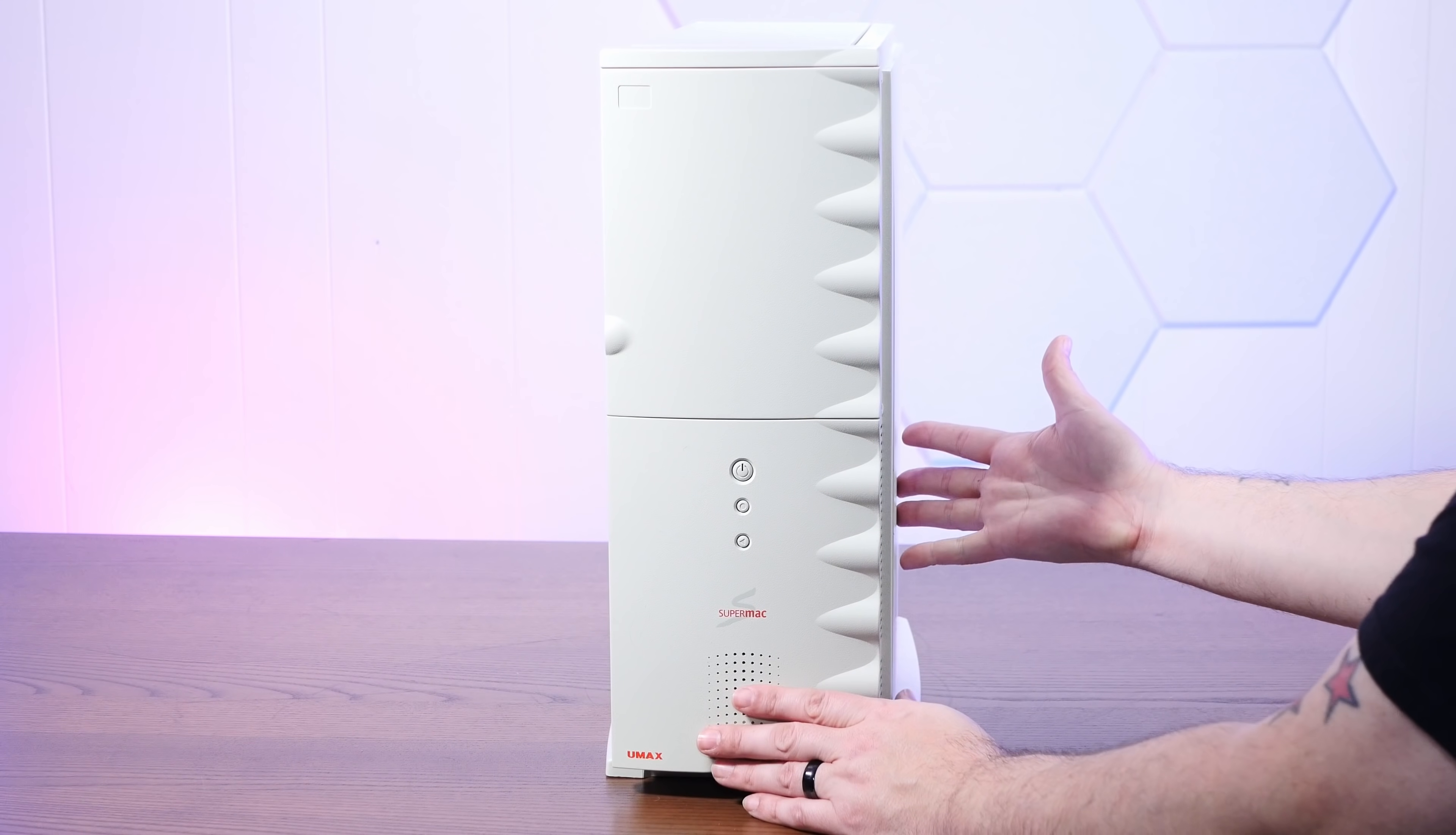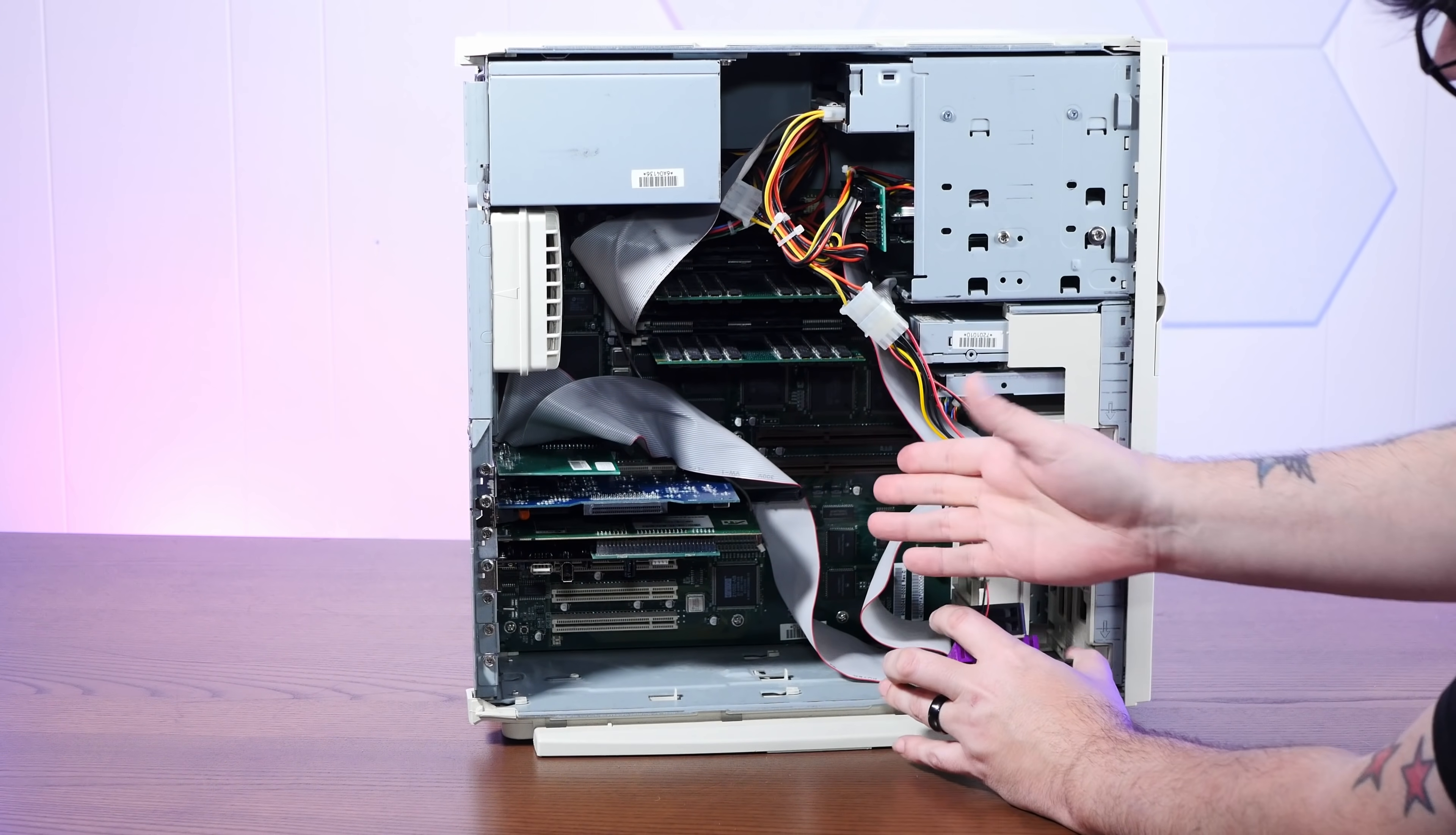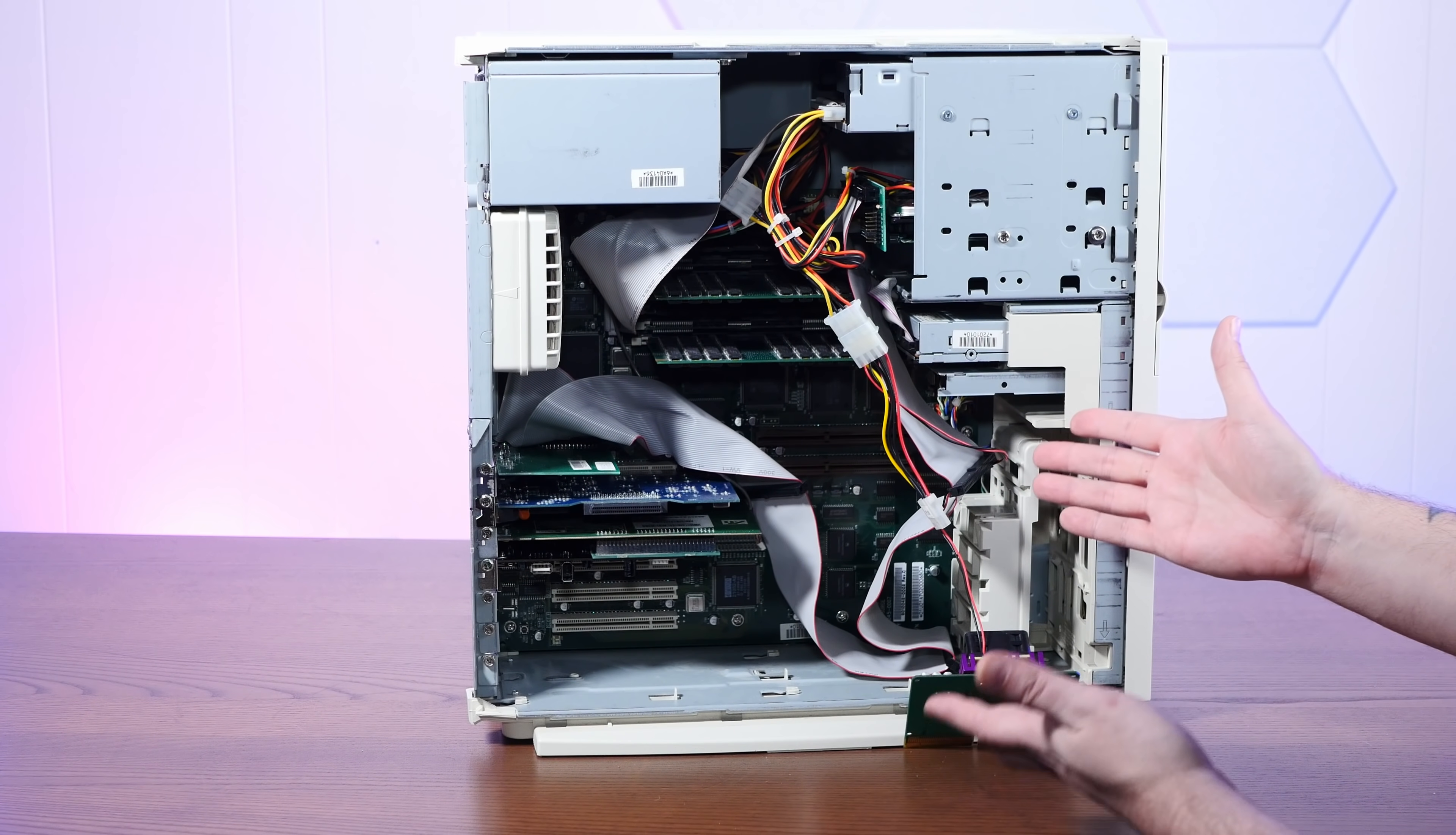The UMAC SuperMac S900 even had two of those processor upgrade slots in there. I've got a G4 here in one of them, but this could even take a special dual processor configuration unique to the SuperMac. And in fact, Apple later licensed some of UMAC's technology for their own multiprocessor machines.